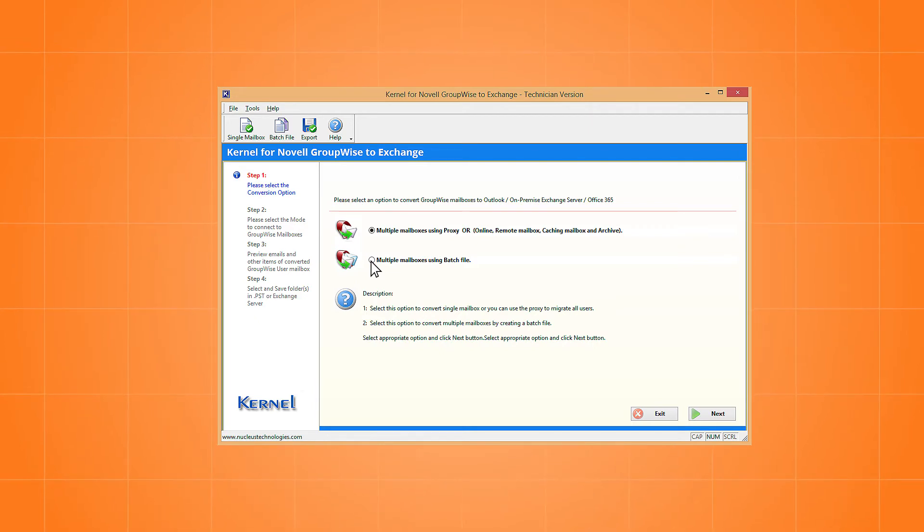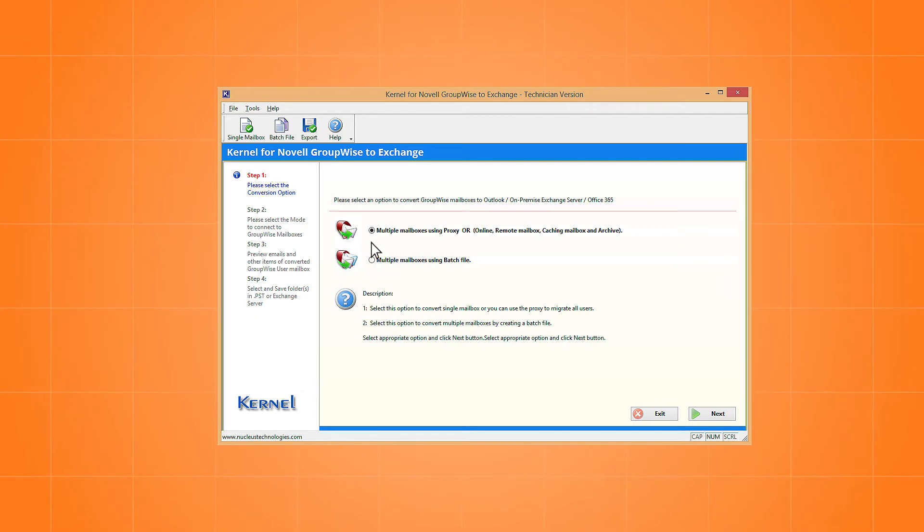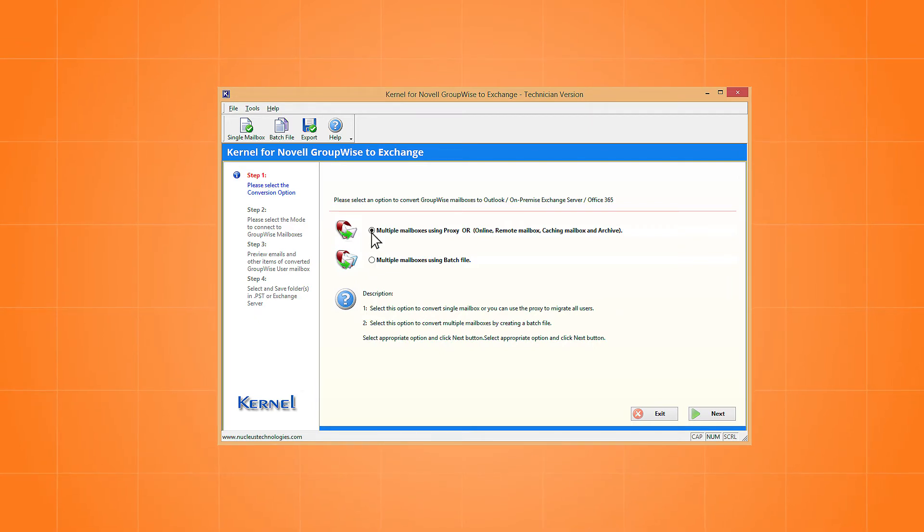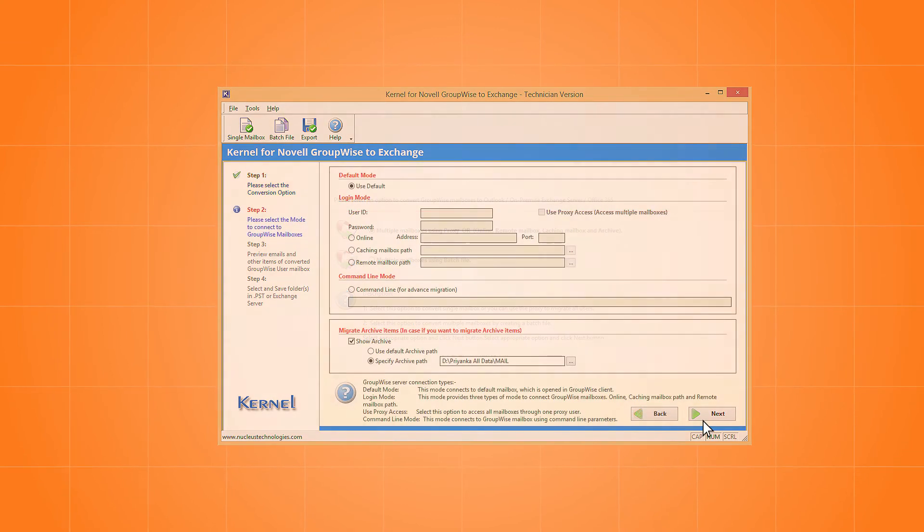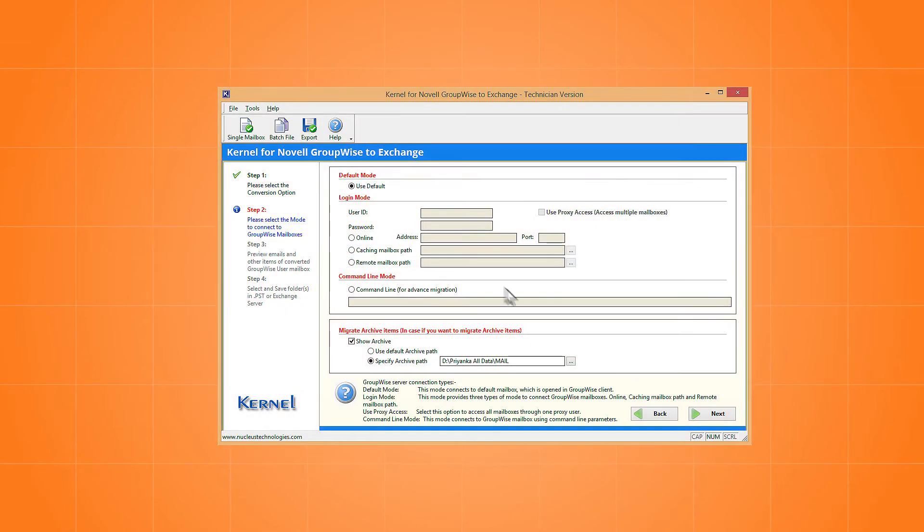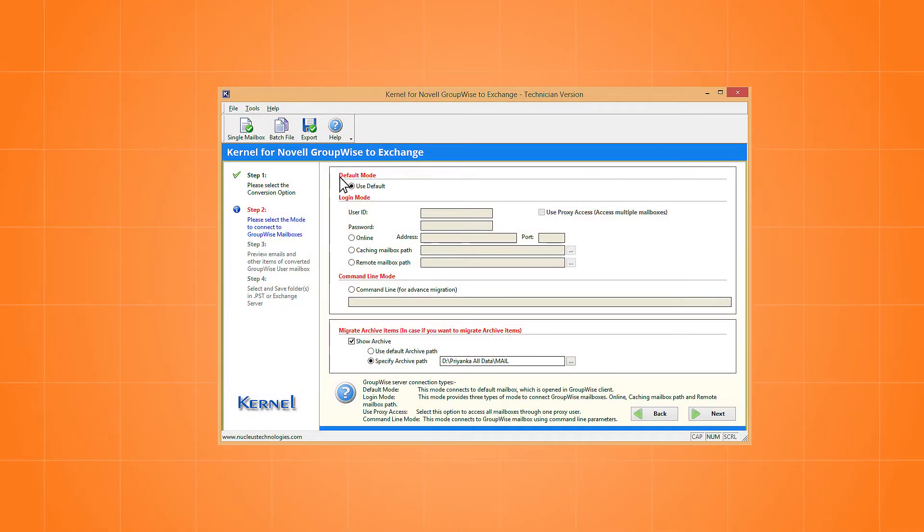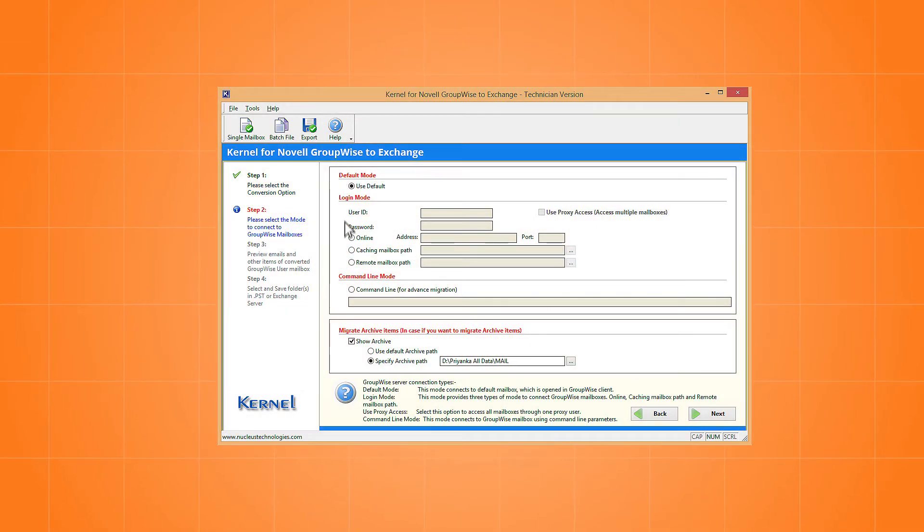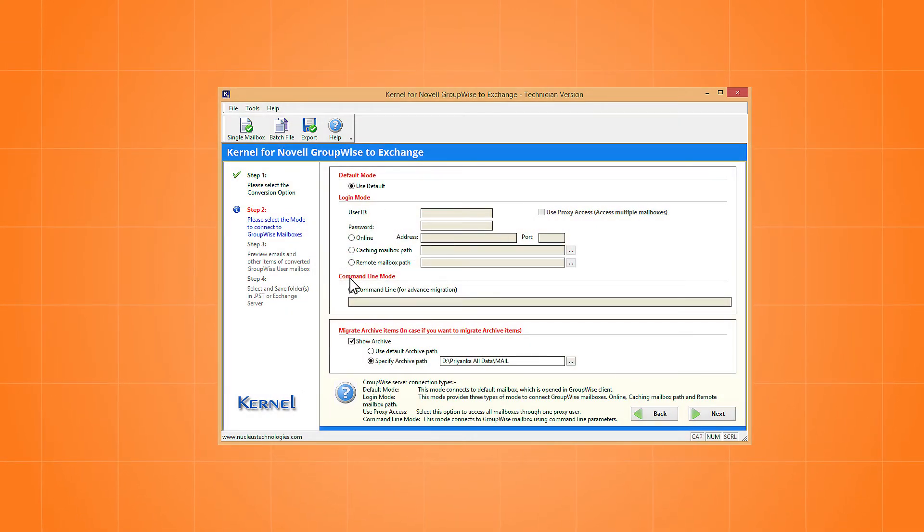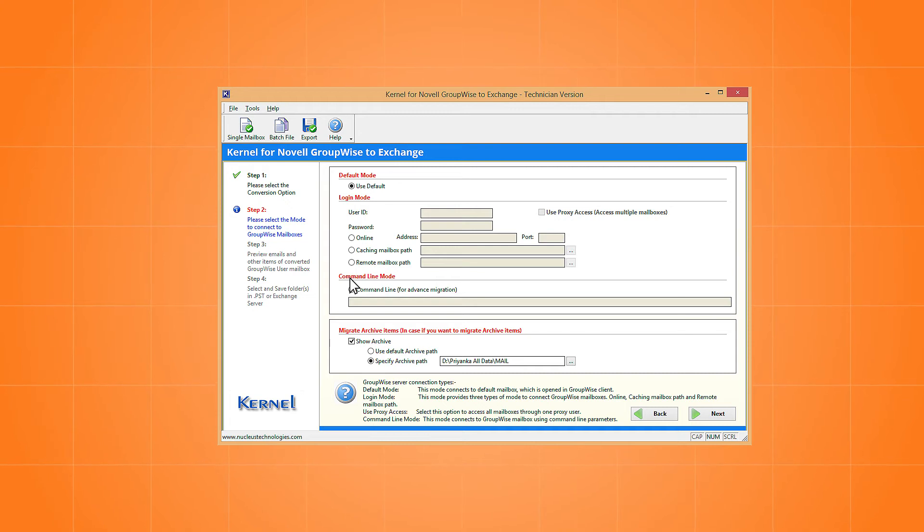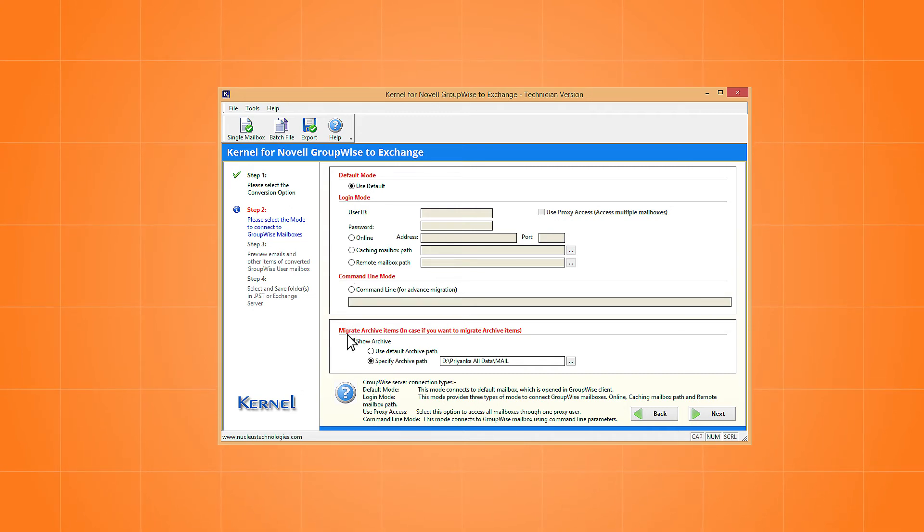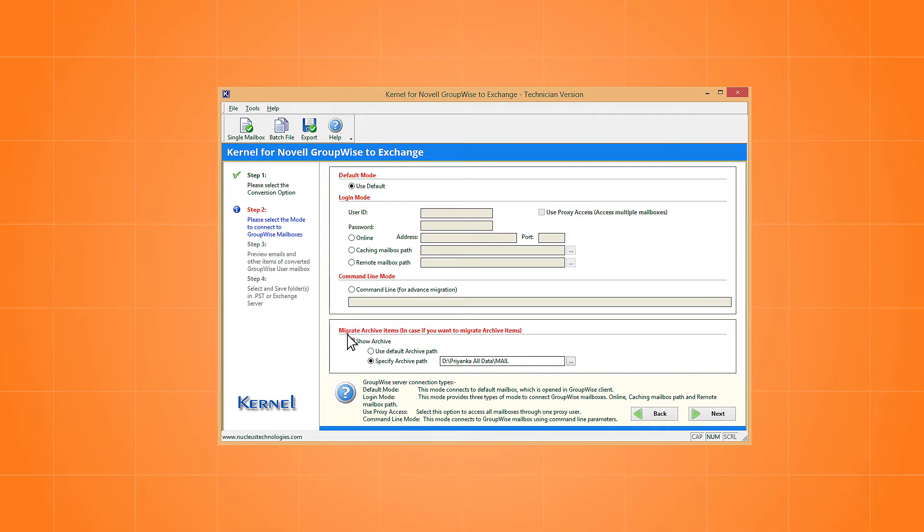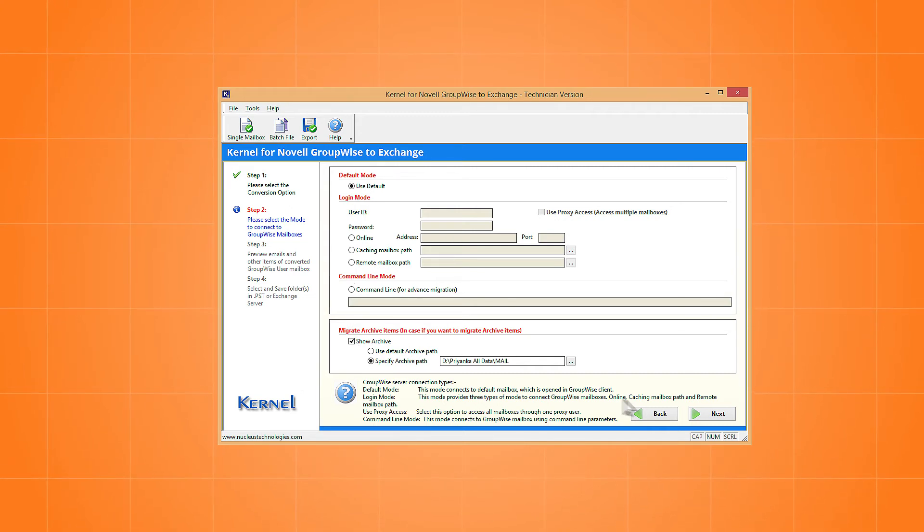In the example, we are going with the first option. Now click Next. There are different login methods for your use: default, login, and command line mode. If you want, you can migrate archive items too. Click Next.